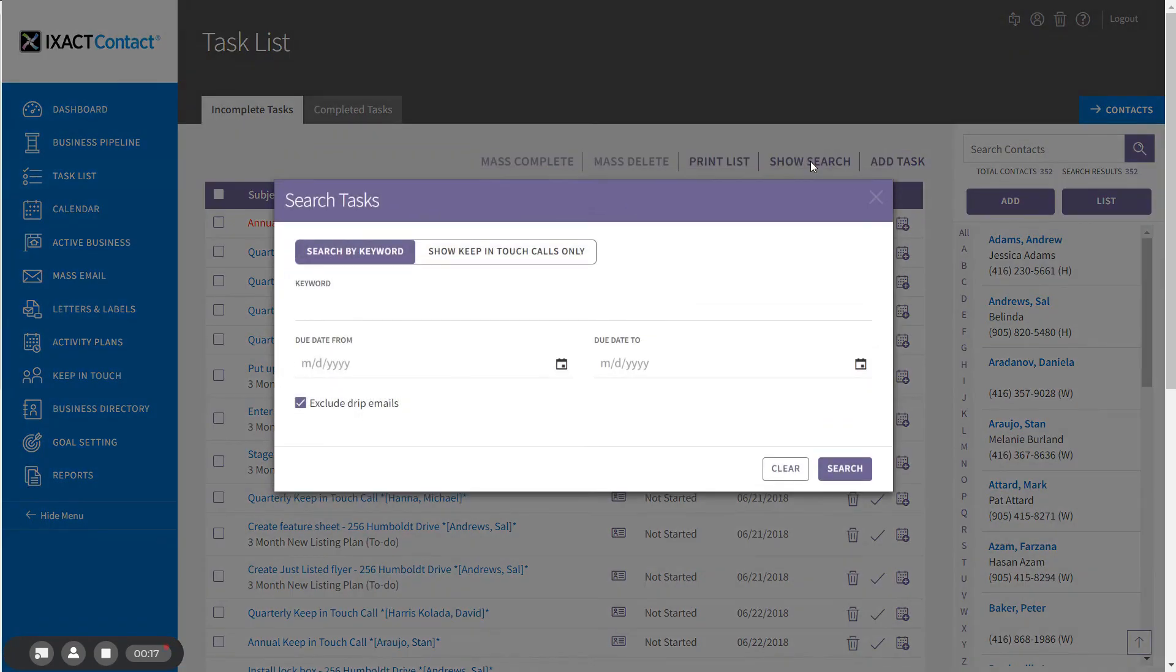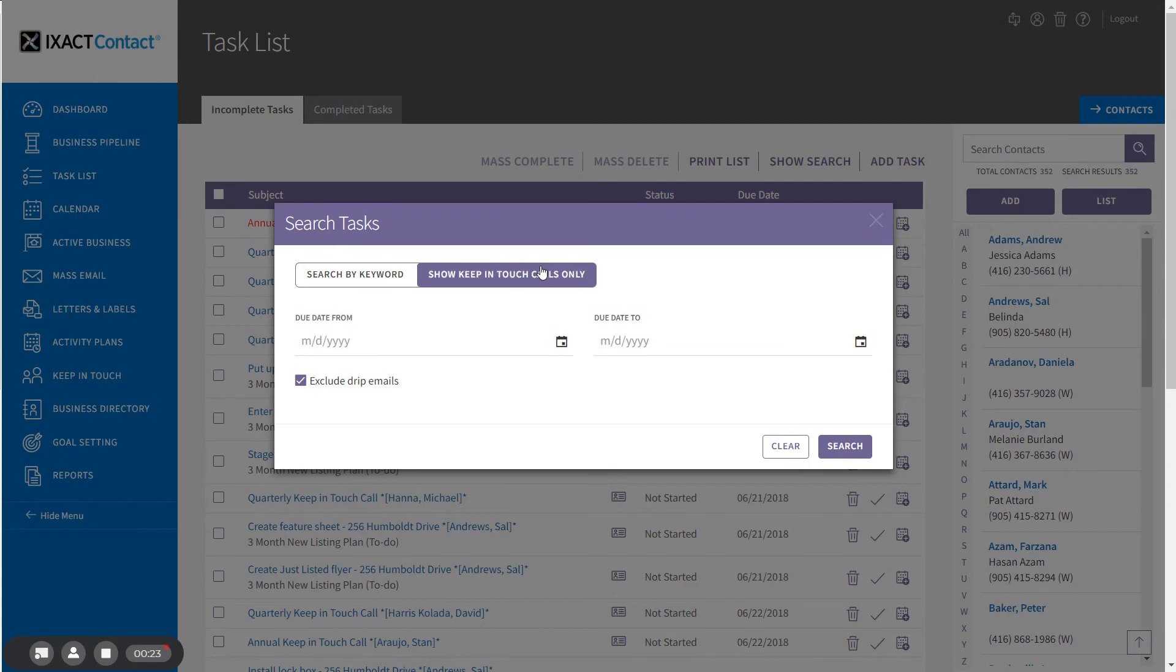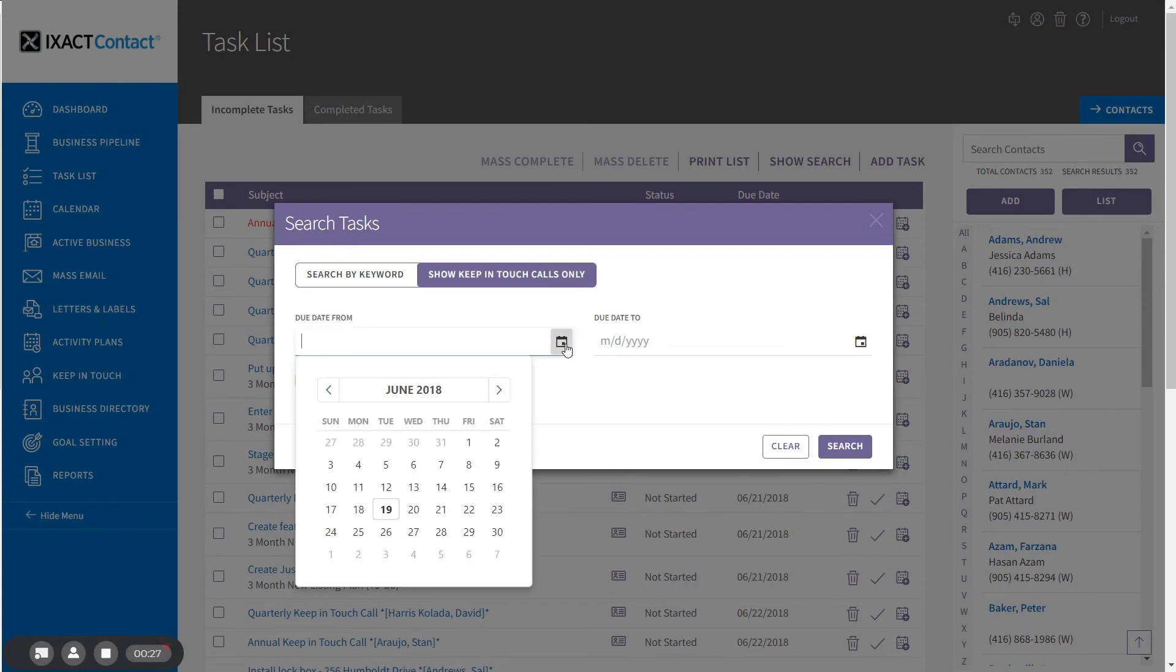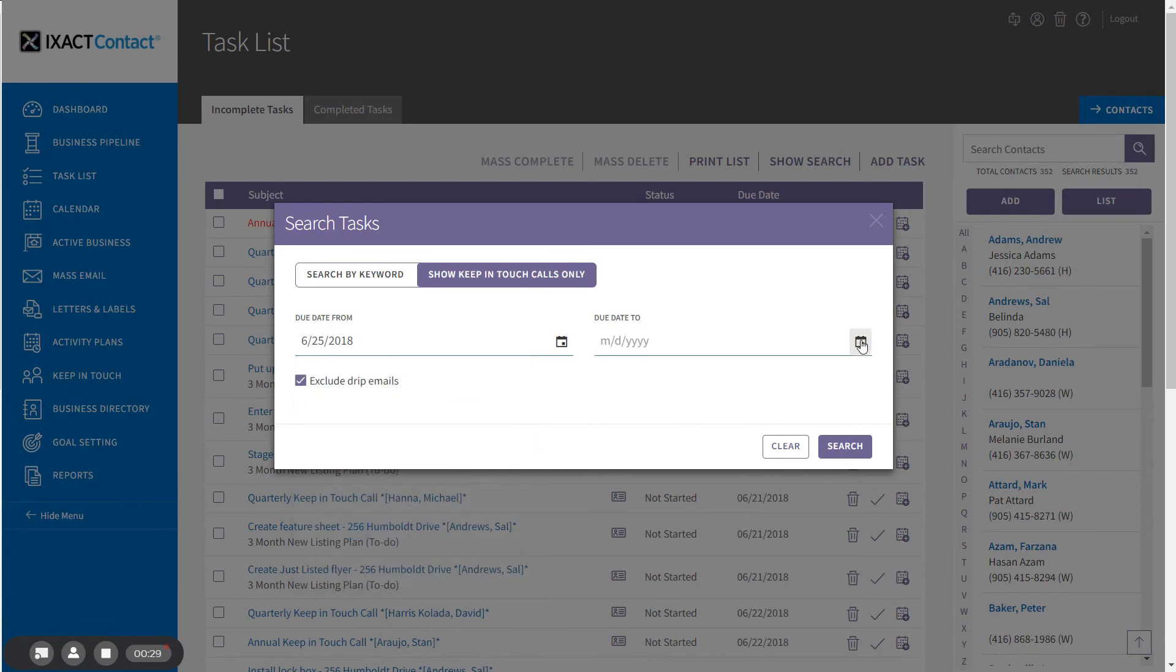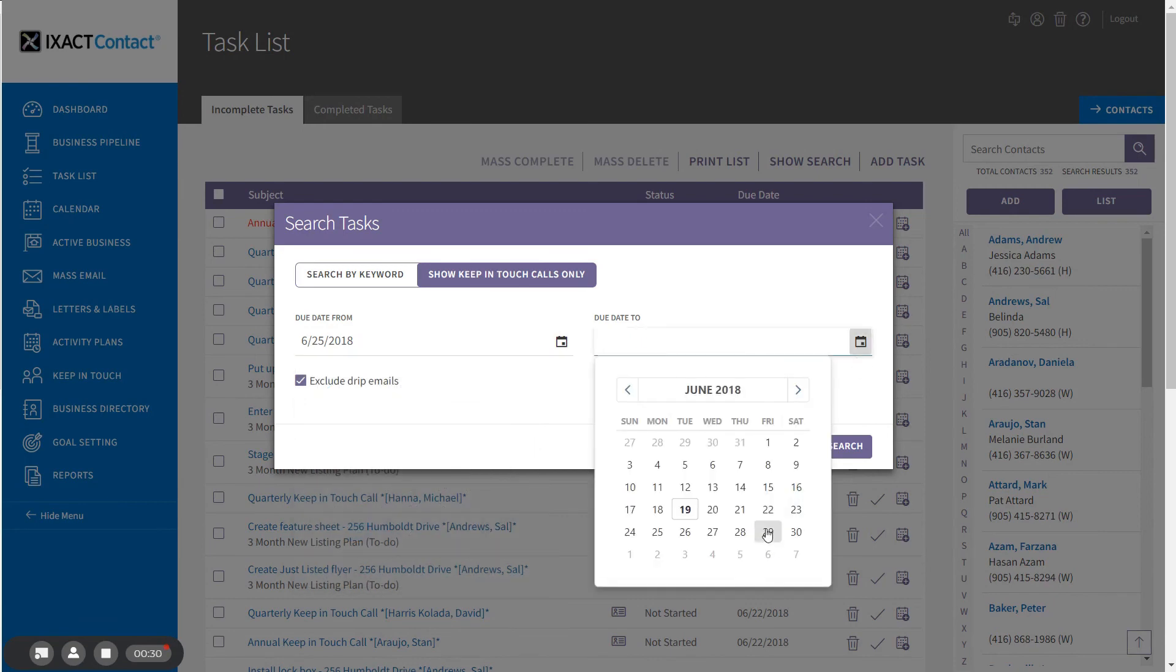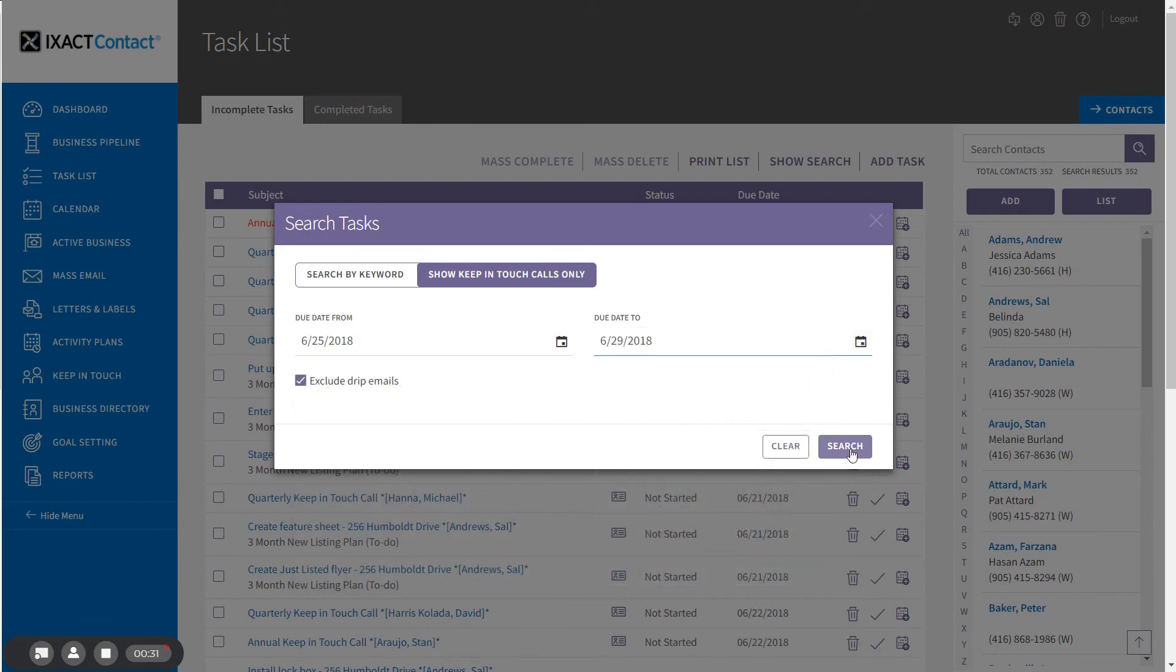In the search pop-up, select the show keep-in-touch calls only option at the top and then enter the desired range of call due dates and click the search button.